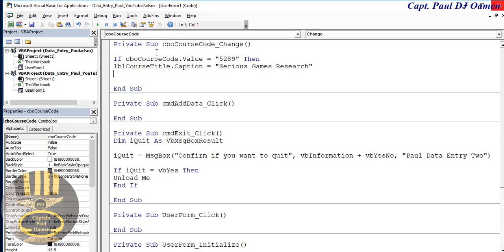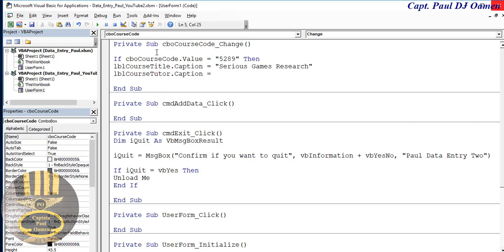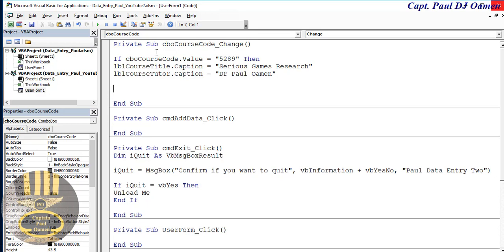That's my very first one. And lbl cost tutor dot caption equals 'Doctor' — yes, I'm a doctor class. And now I'm going to say else if.